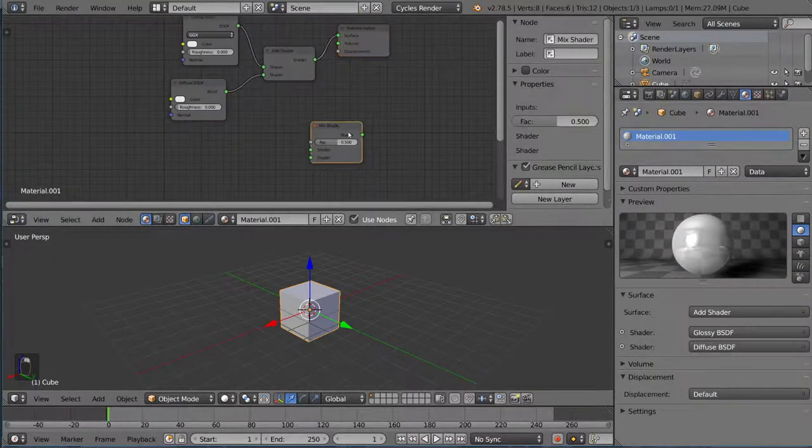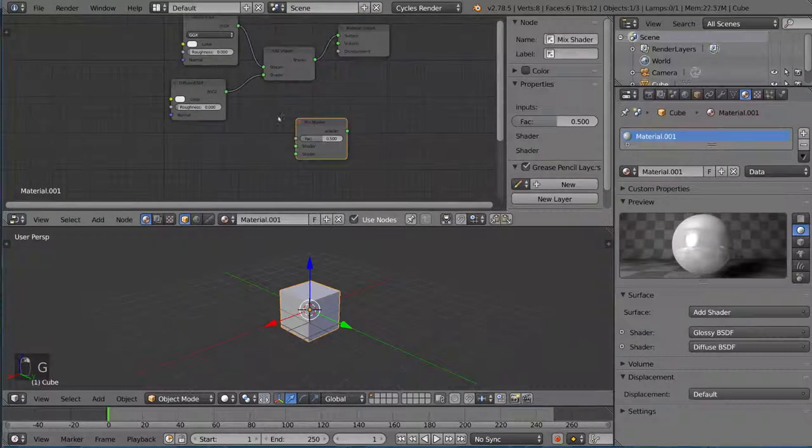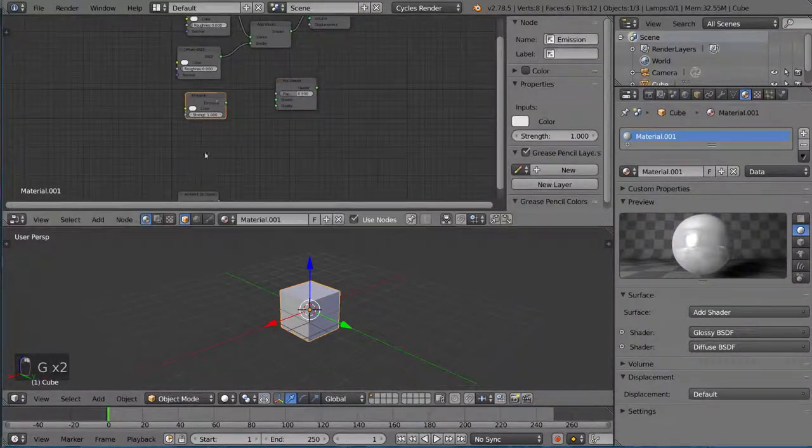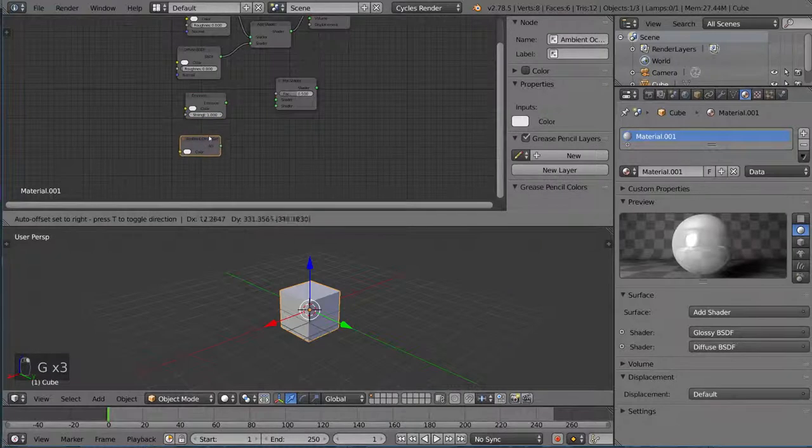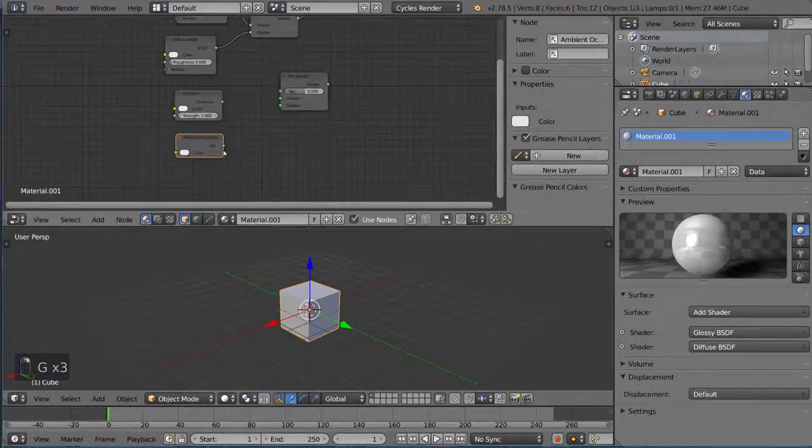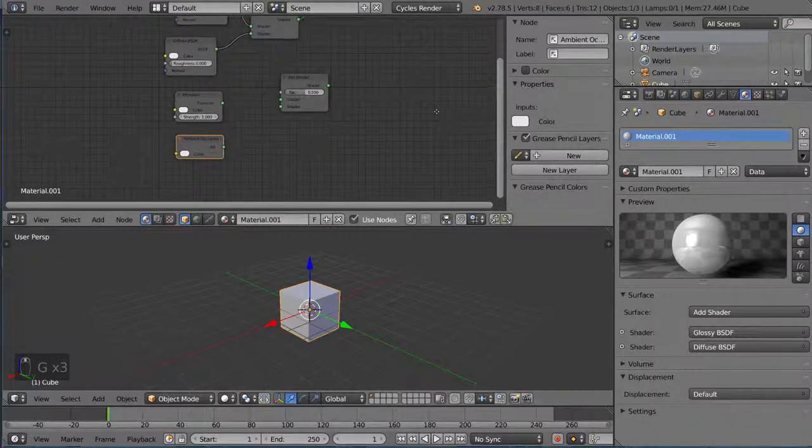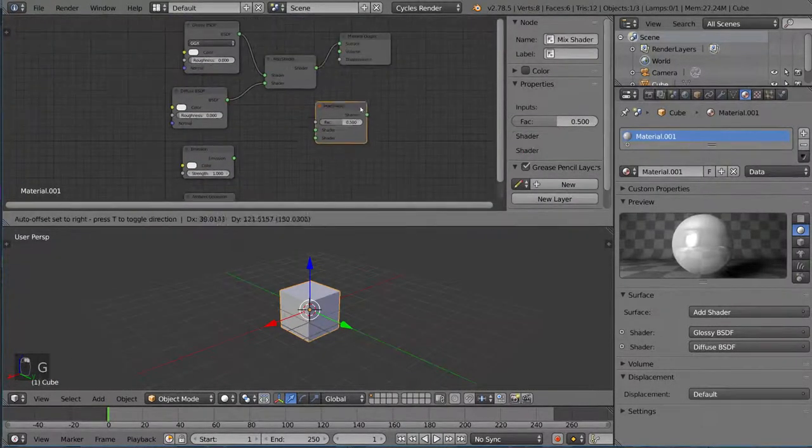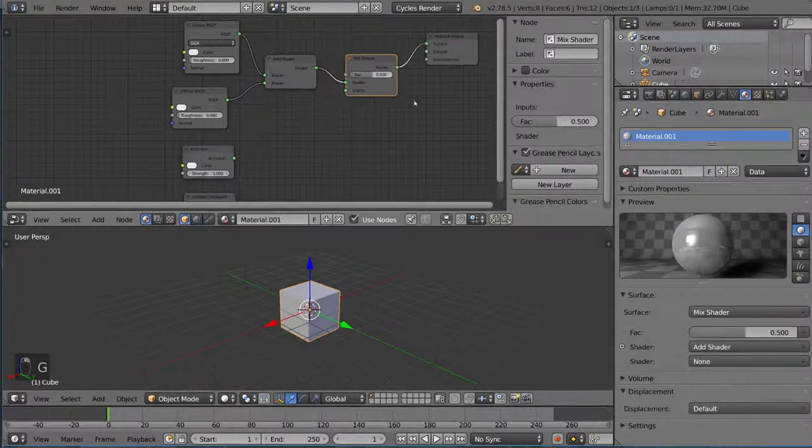You can also use the mix shader. I'm going to go ahead and show you that with the shaders down here. Let's go ahead and take that, and I can actually drag it over a connection to kind of wedge myself in between there.